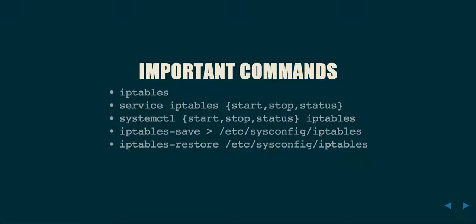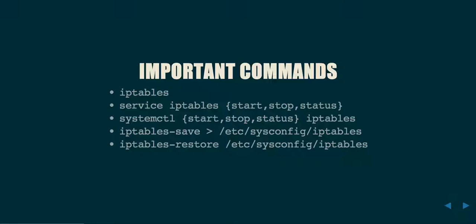The two other commands that I will show you here are iptables-save and restore. What these two commands let you do are save the running configuration into a special format that iptables knows how to read in very quickly. It's not necessarily a format that you want to be editing, but in terms of quickly writing out a long list of rules and quickly reapplying them, iptables-save and restore is what will let you do that.